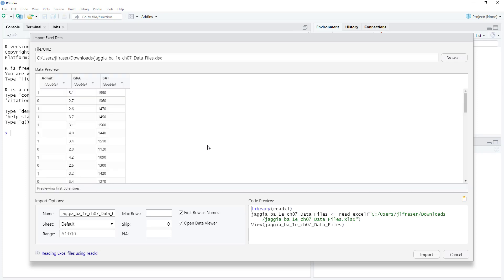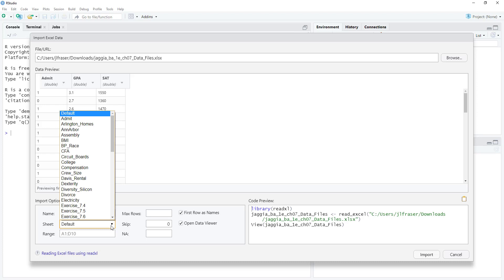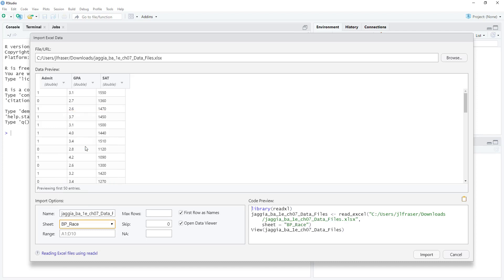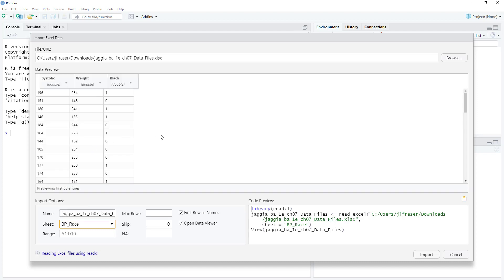This spreadsheet has a number of different sheets, and each sheet has a different data set. I specifically want to use the BP_race data set, so I'm going to click on BP_race. Now we see in the data preview our data has changed. To make life a little bit easier, I'm going to change the name of this data set when we import it to BP_race, just to keep everything consistent.